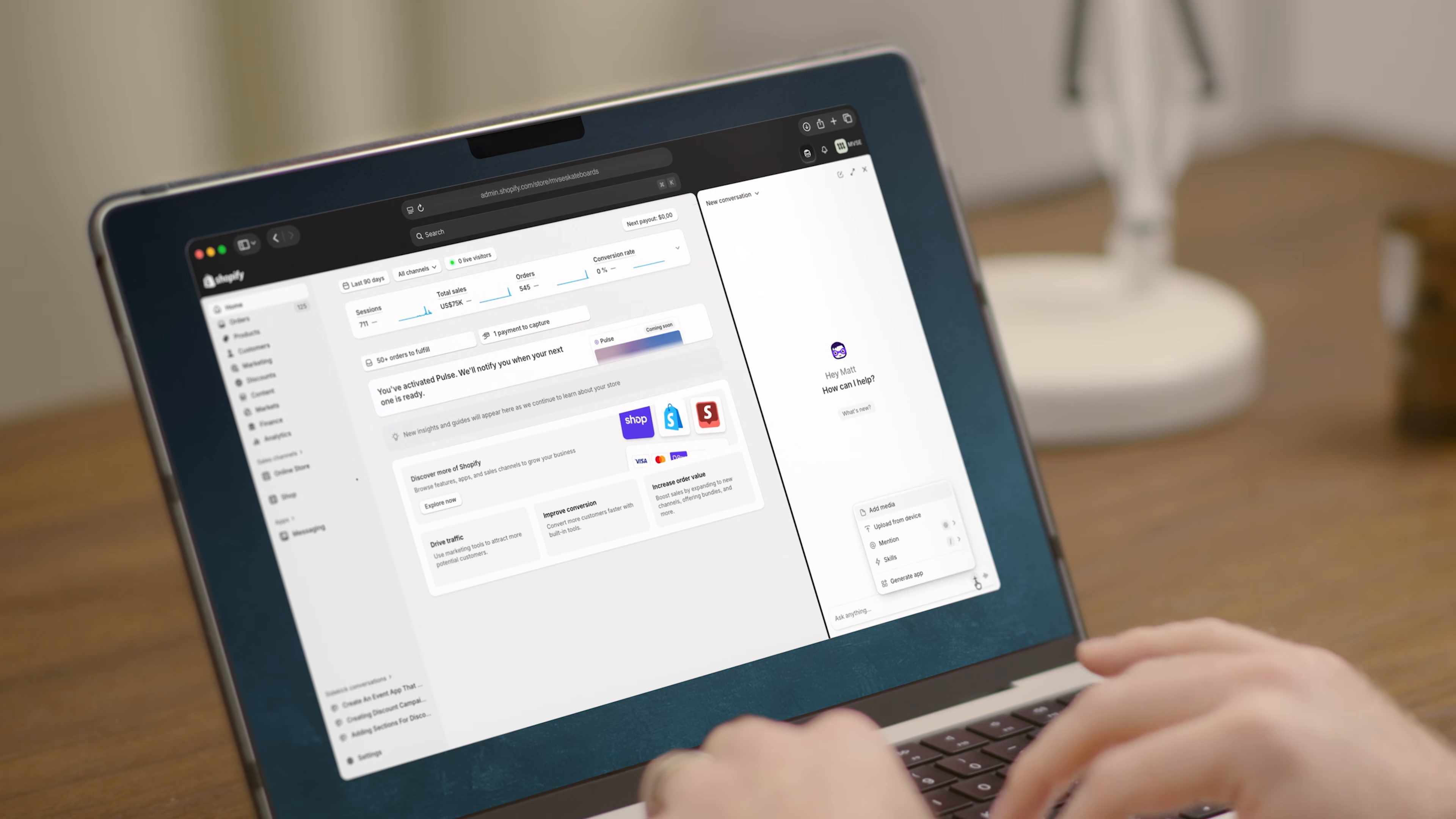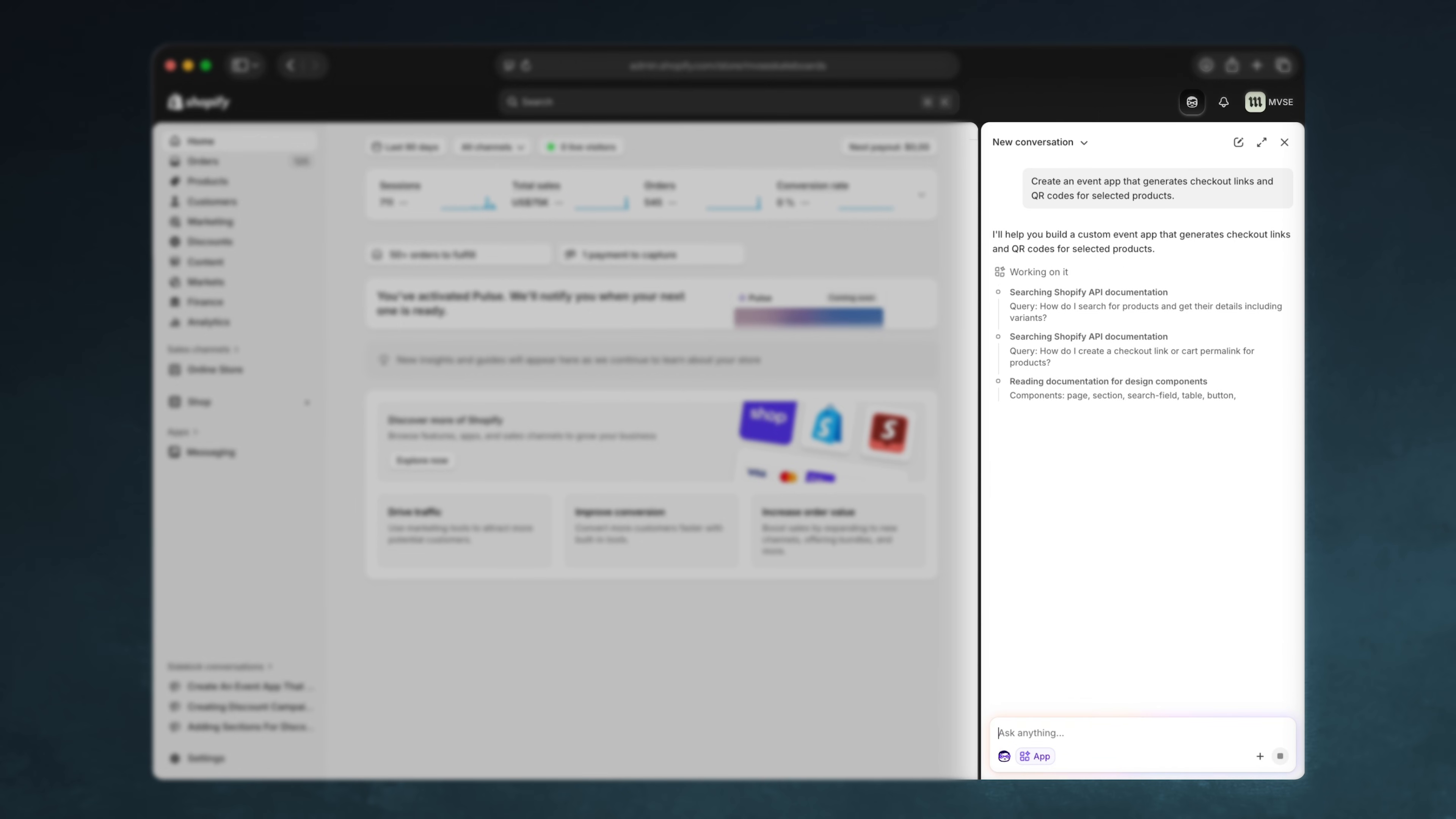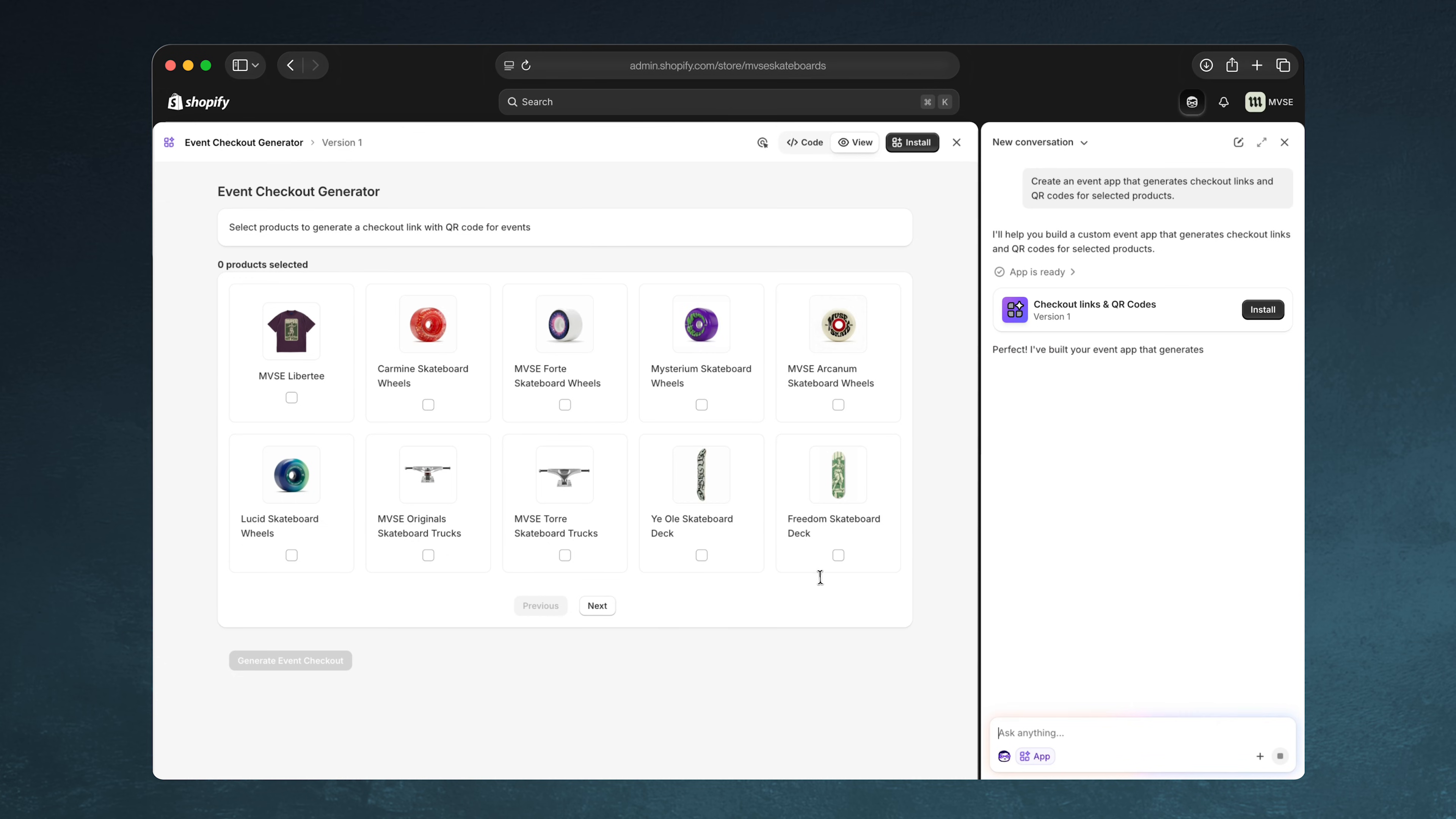We know you have so much on your plate as a business owner, and now Sidekick can generate custom bespoke apps just for you to help lift the burden a little bit. It can build just about anything you have in mind, but let's assume I want to build an app that bundles the products together to create shoppable QR codes. Watch as Sidekick generates the app for me. It actually writes the code, and now I have a functioning app in my admin.